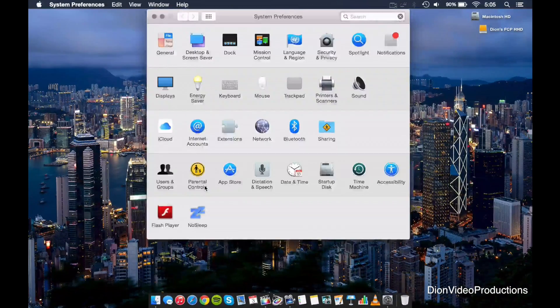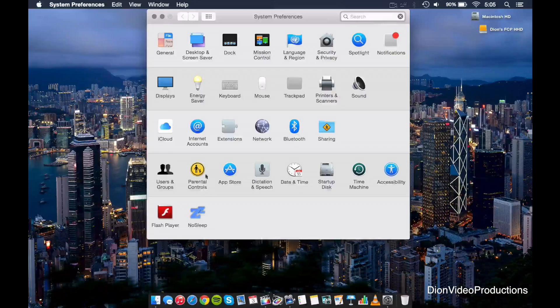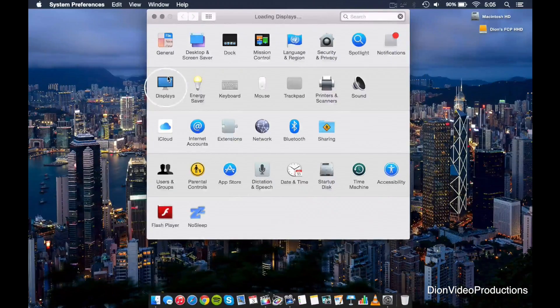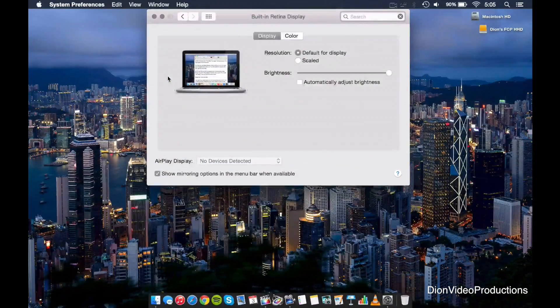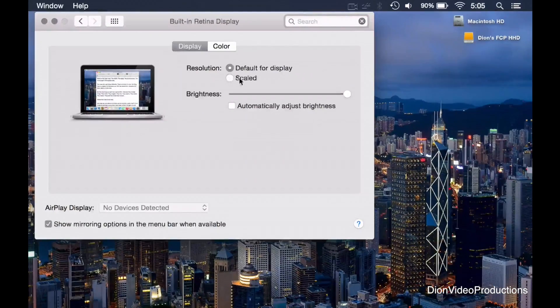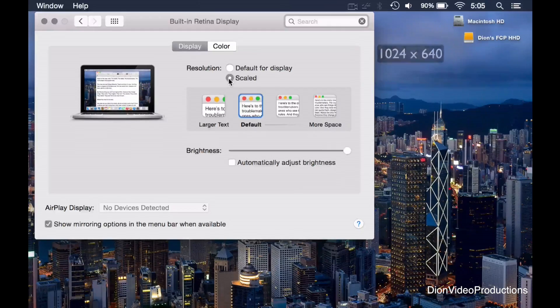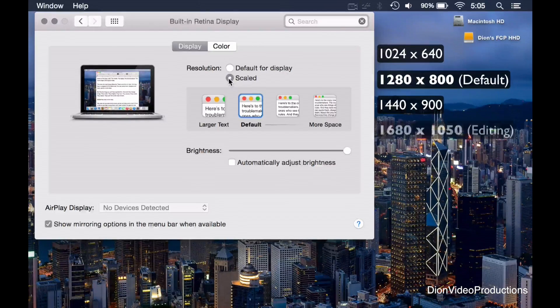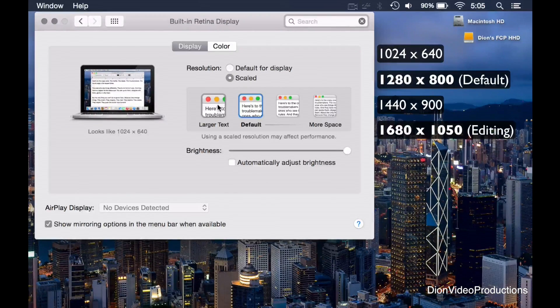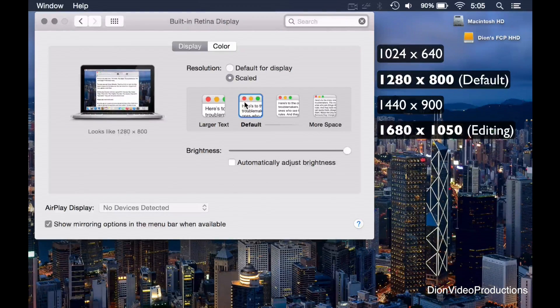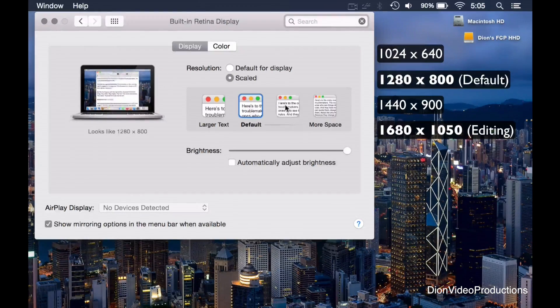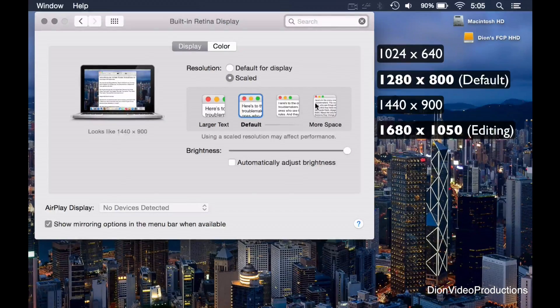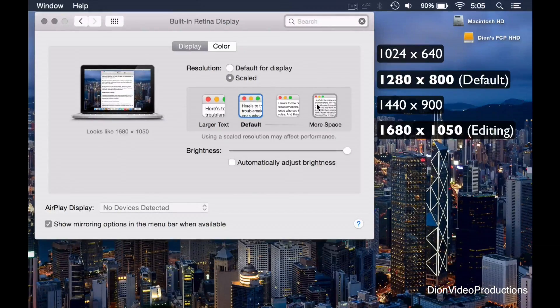We're going to go ahead and open up System Preferences. We're going to select Displays. And from here, we'll click on Scale. Now what this will do is it will allow us to actually change the resolution of the display. Now this is, of course, only possible on the Retina MacBook Pros. We're going to go ahead and scale it up to 1680x1050.